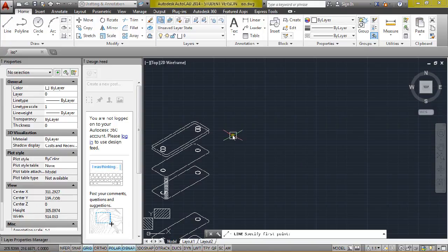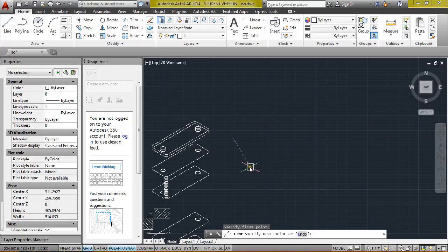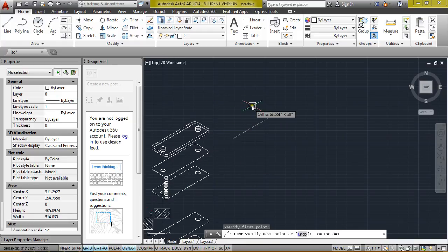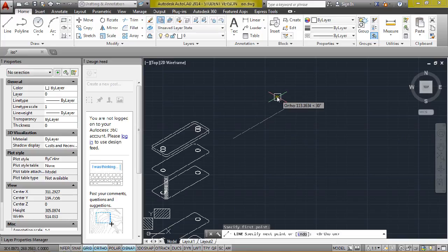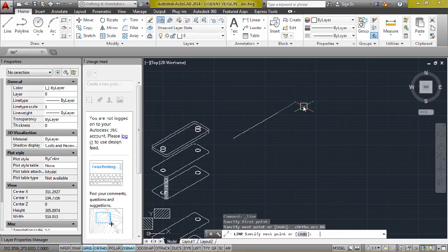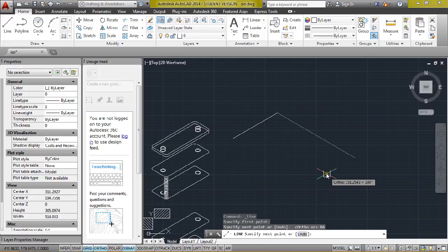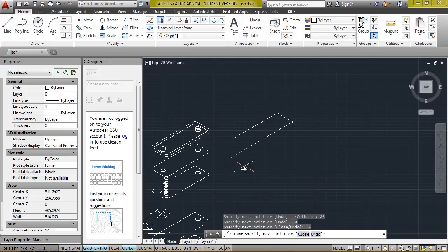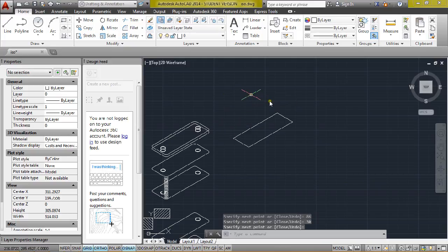Start with a line, start anywhere, make sure that the ortho is on, and then it will go into isometric mode. So it's 86 that way, by 30, by 86, by 30, enter.